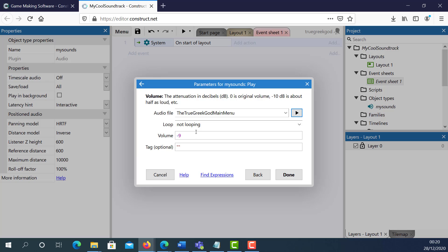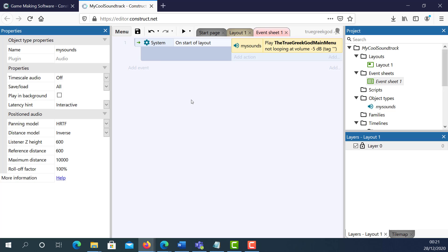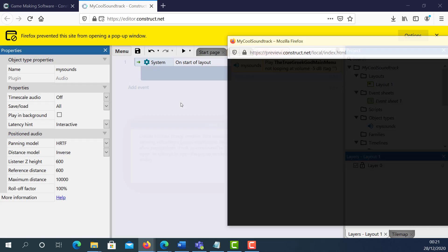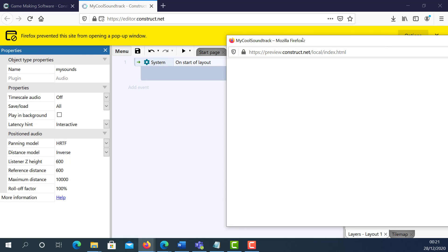If the soundtrack is too loud and you want to reduce it, this is how you do it. I'm just going to put minus 5, and click Done. So on Start of Layout, if I press Play — the sound plays.